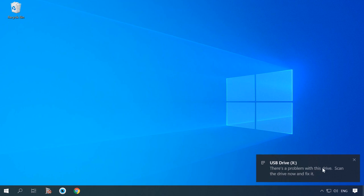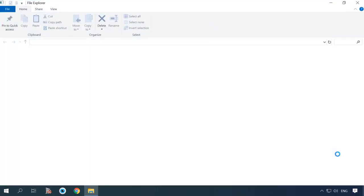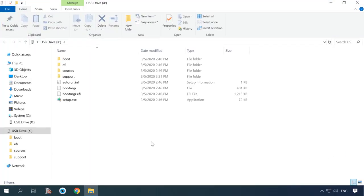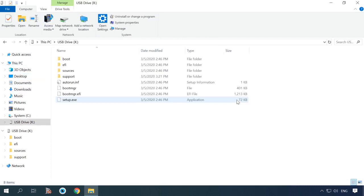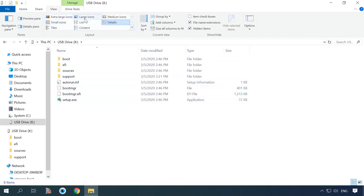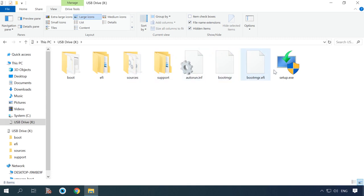If you connect the freshly created bootable drive to a computer with a Windows operating system already up and running, it will tell you the drive is faulty and suggest to fix it. Please don't. In fact, the USB drive is alright, and your computer won't have any problems with booting from it or installing the operating system. The reason why Windows responds so critically is that the Android app formats the drive in a way that seems unusual to the operating system, though it does use the proper FAT file system.